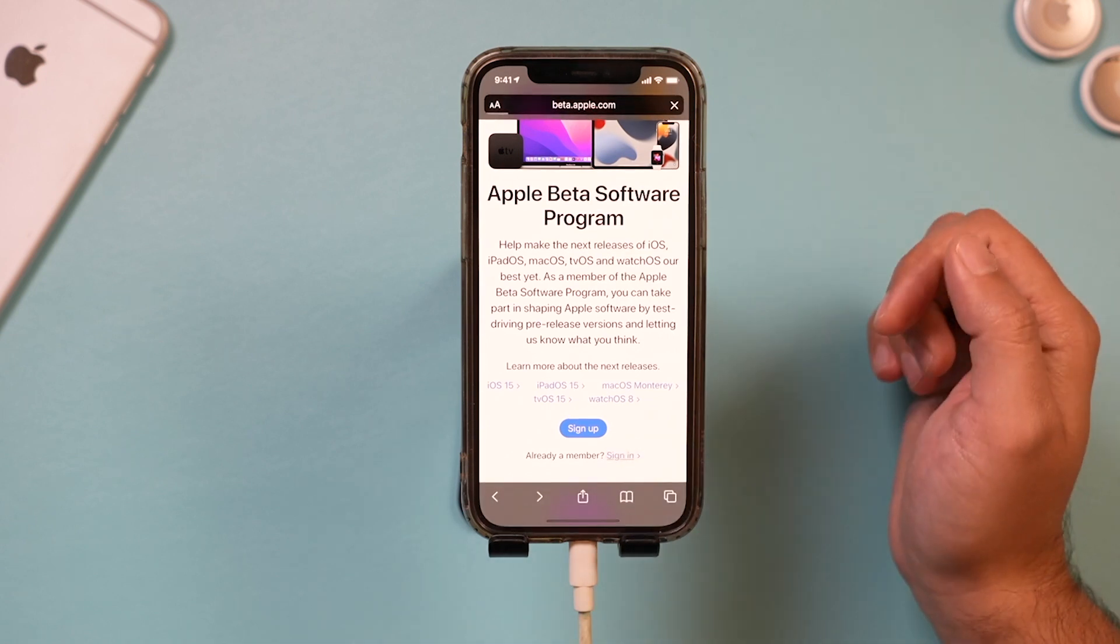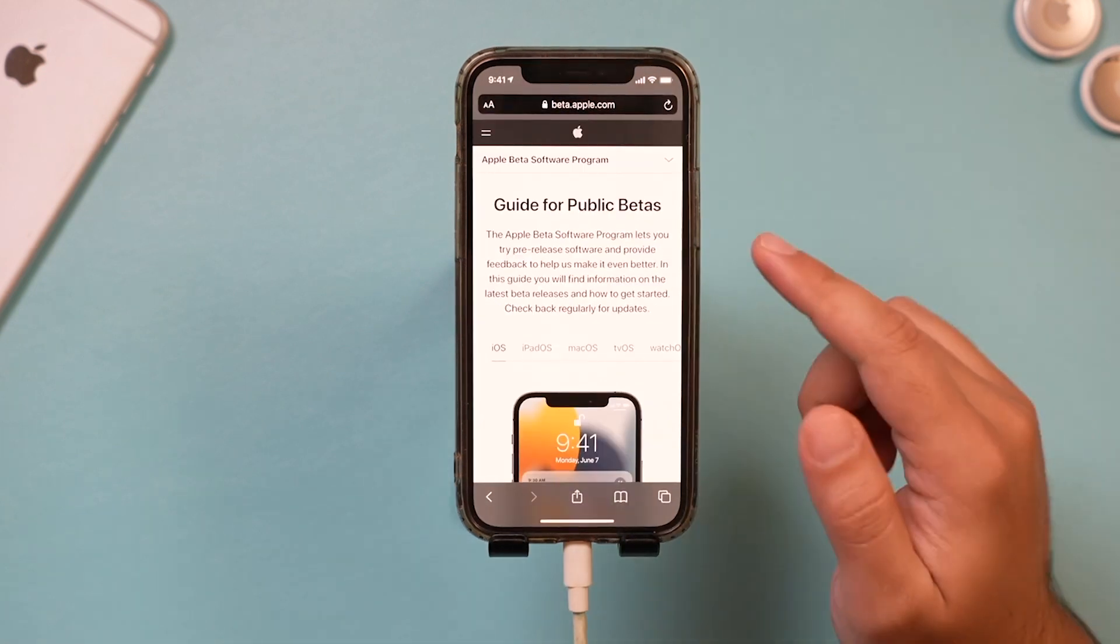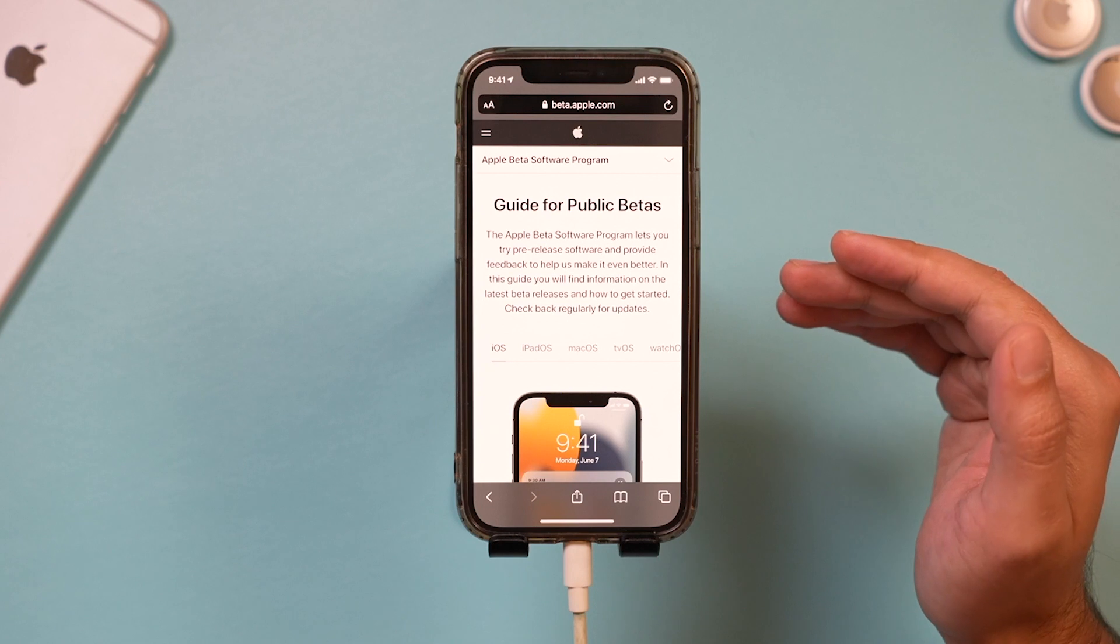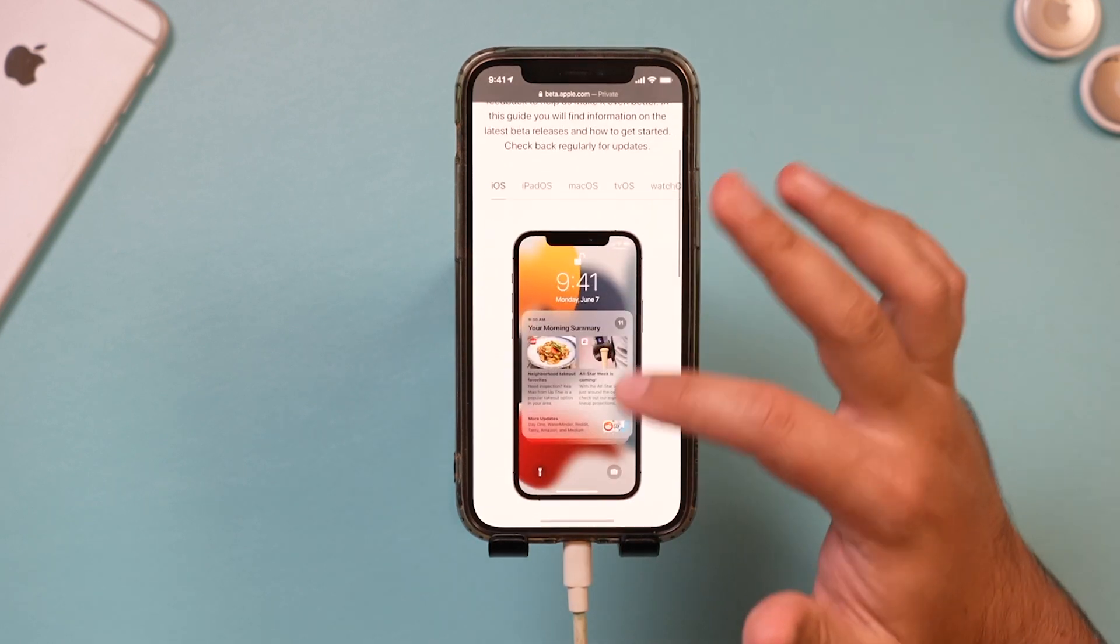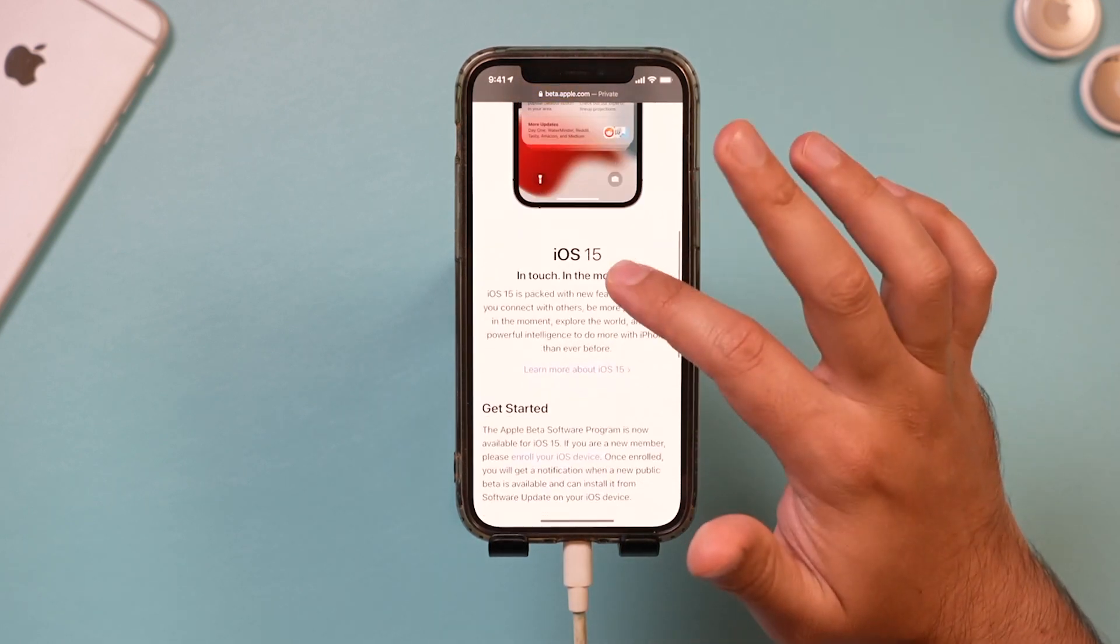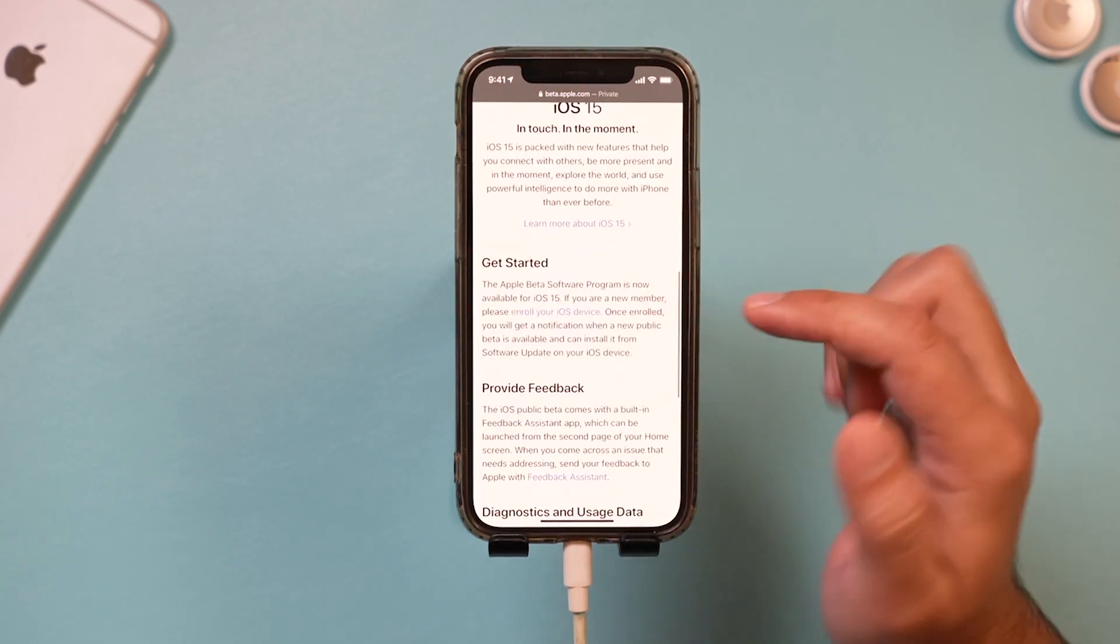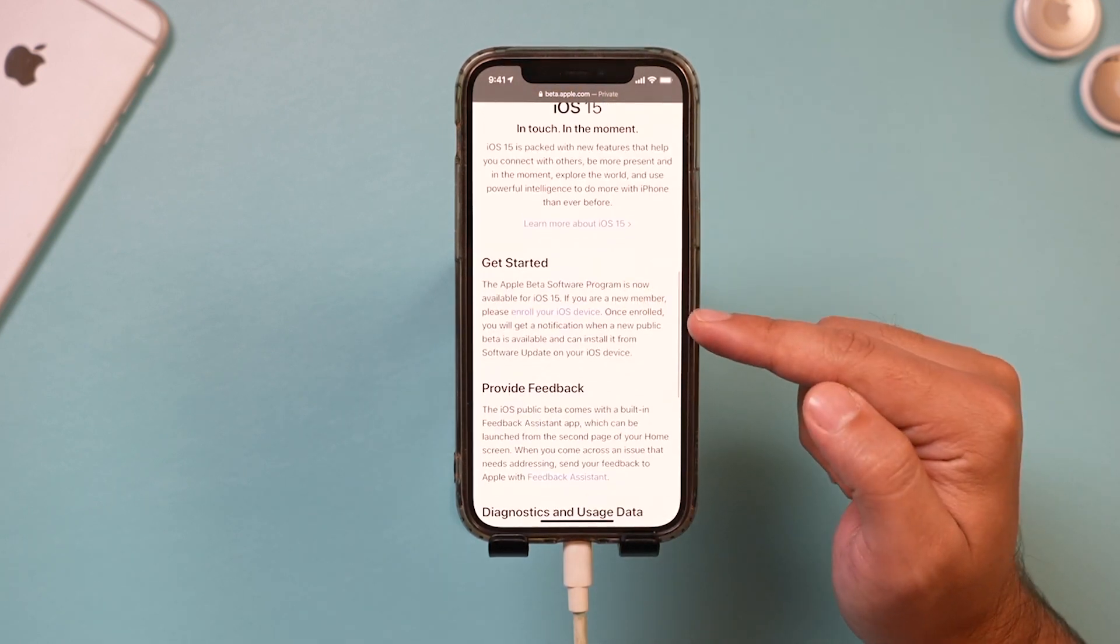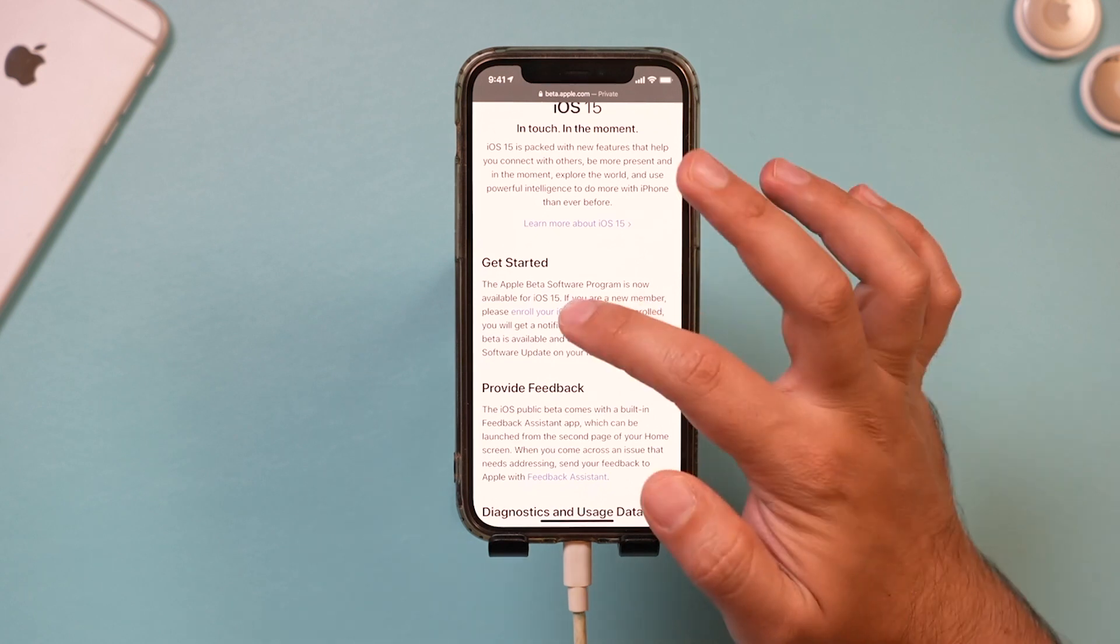I'm going to sign in and it should land you on this page. You want to be on iOS here because that's what I'm getting, and I want to press enroll your device.